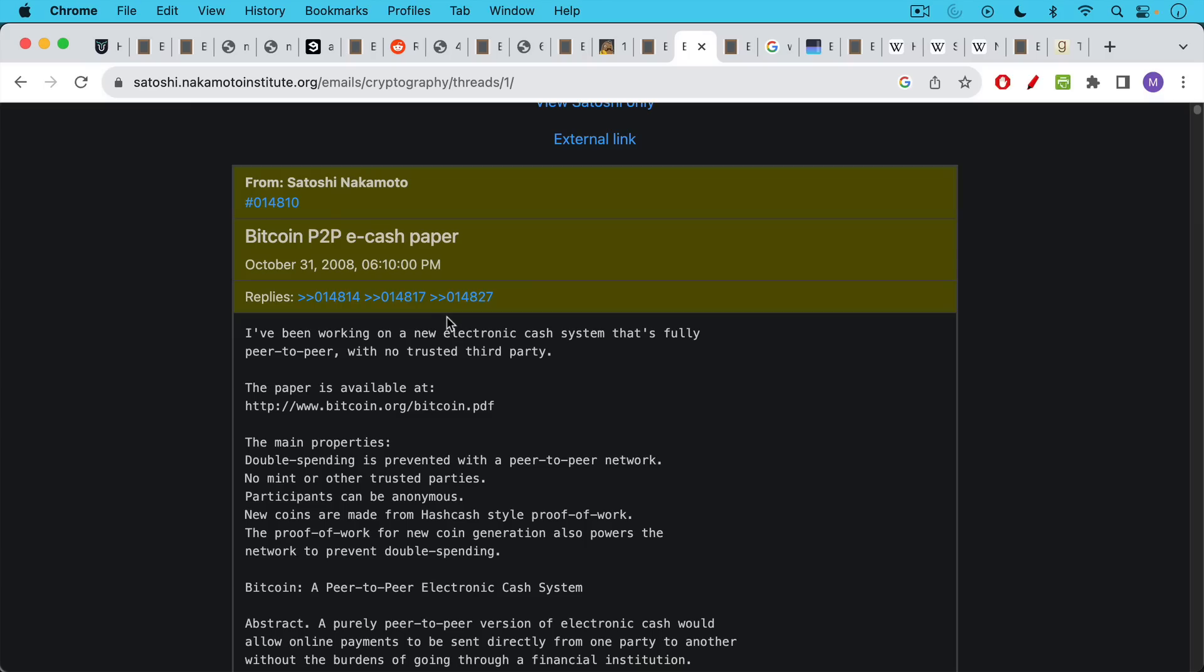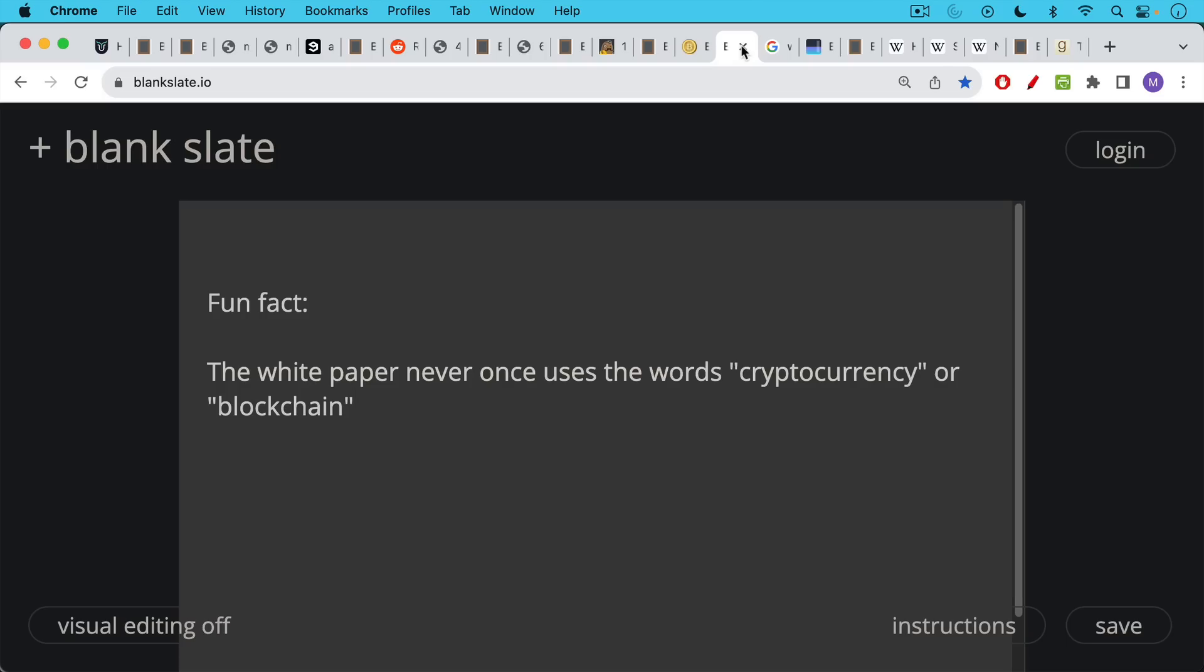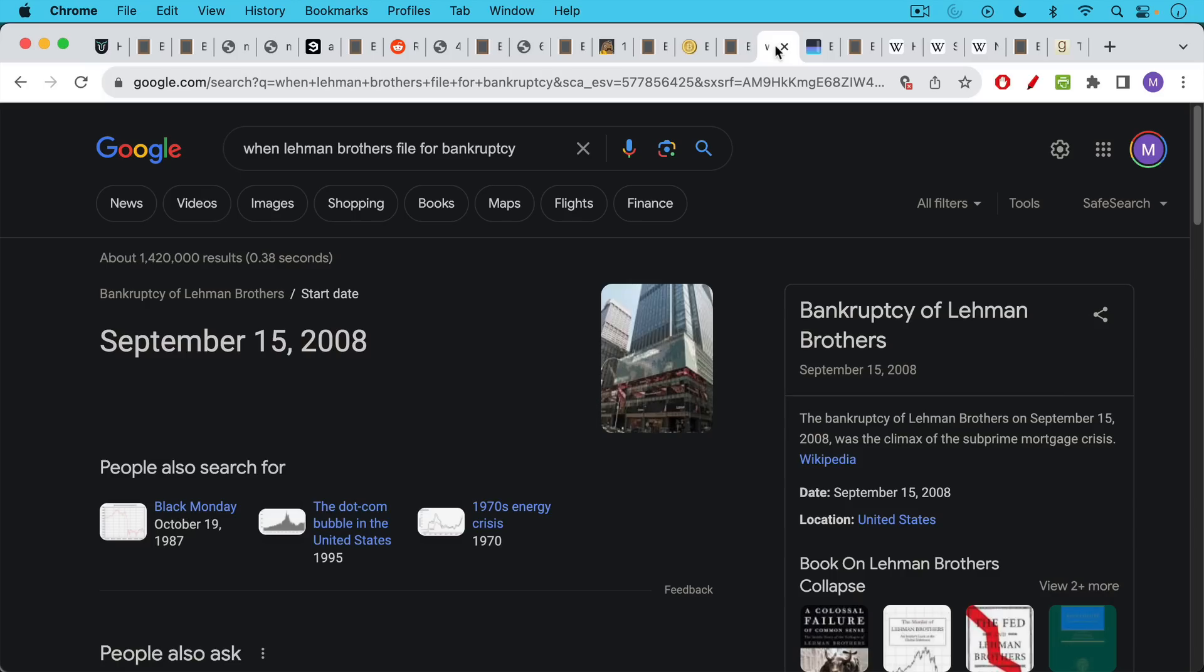I'd encourage you to take a look at the Bitcoin paper on a day like this. It's fairly readable. There are parts that are a little bit difficult, but it's definitely worth taking a look at to see where this all came from. Fun fact, the white paper never once uses the words cryptocurrency or blockchain, which have unfortunately been so abused and used by scammers.